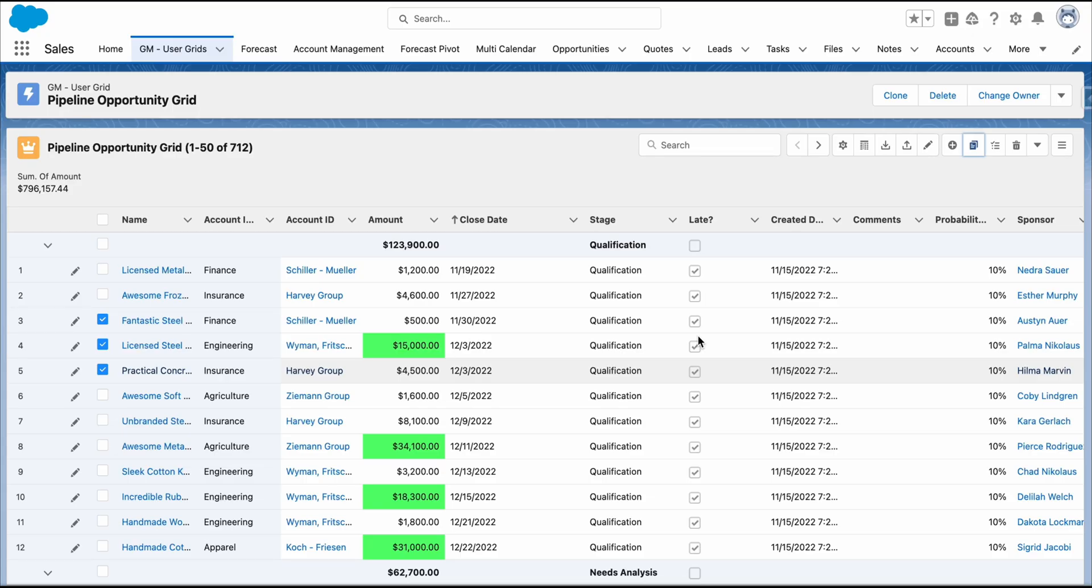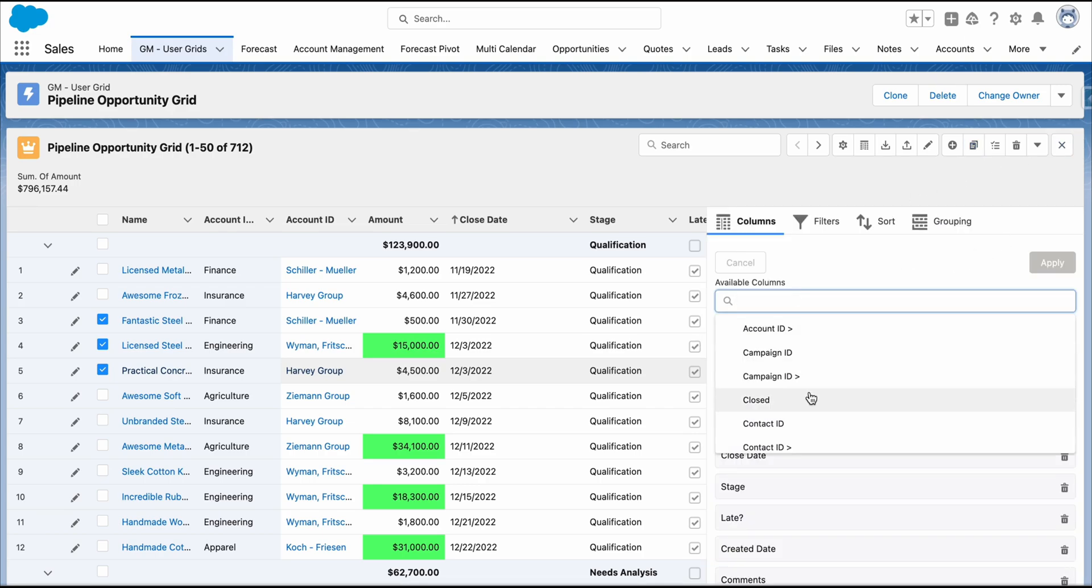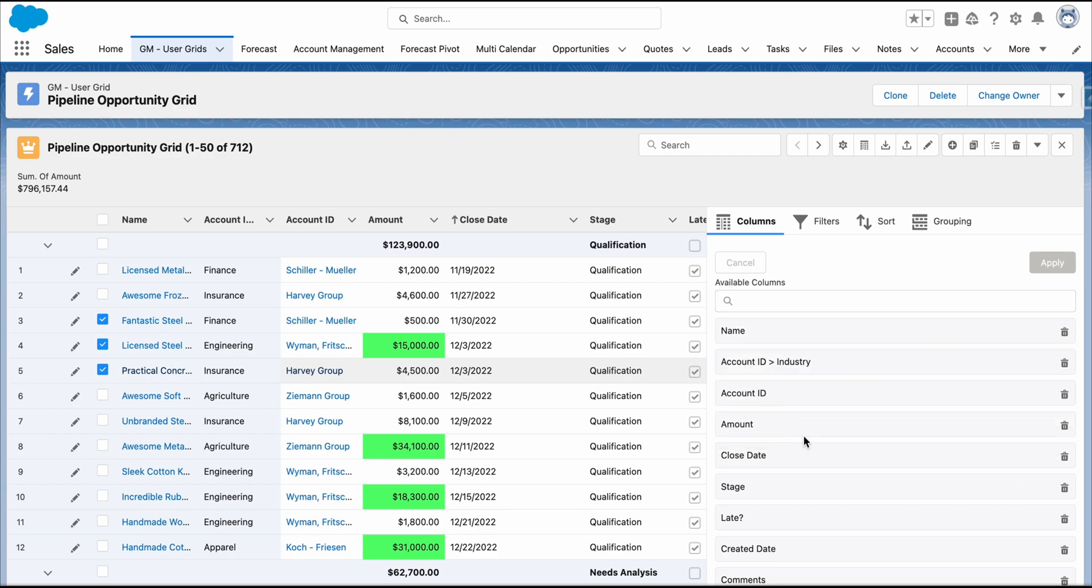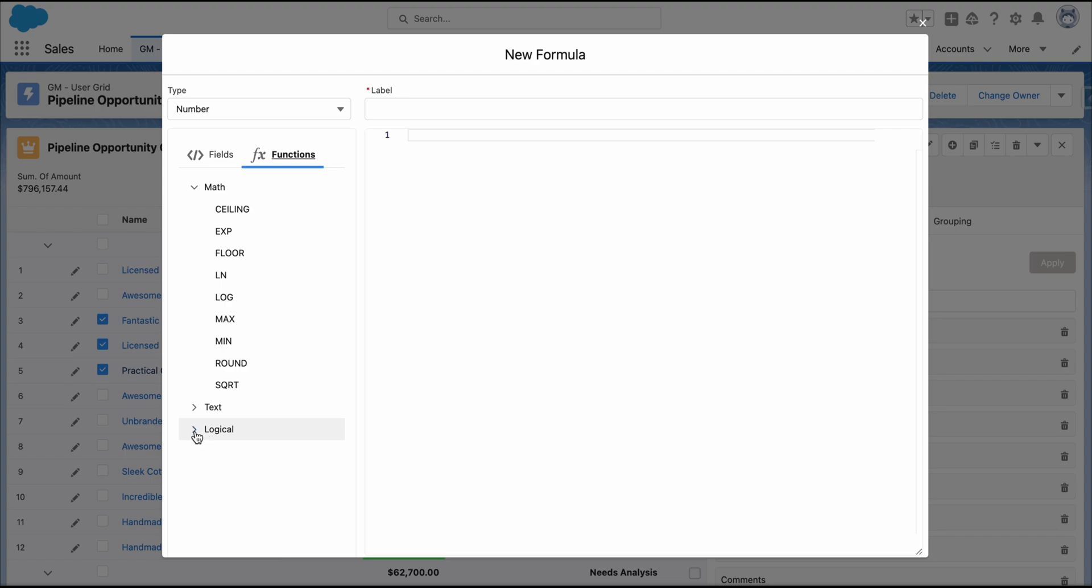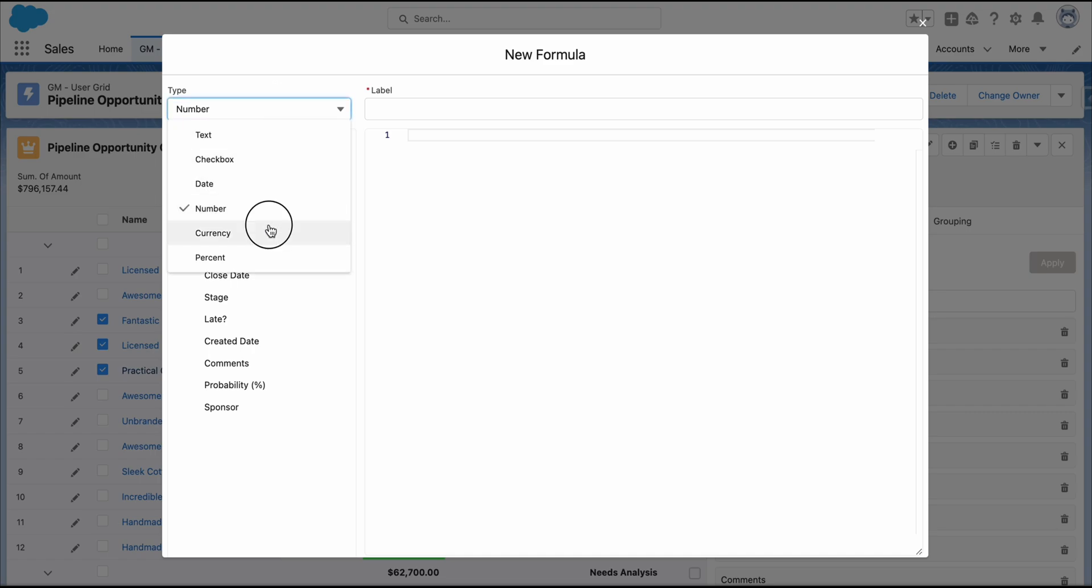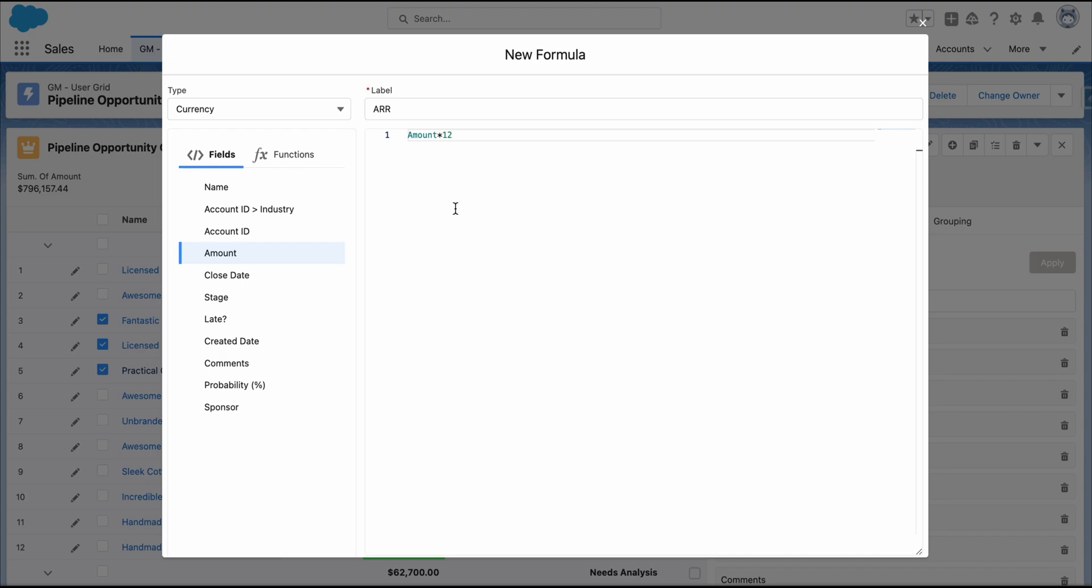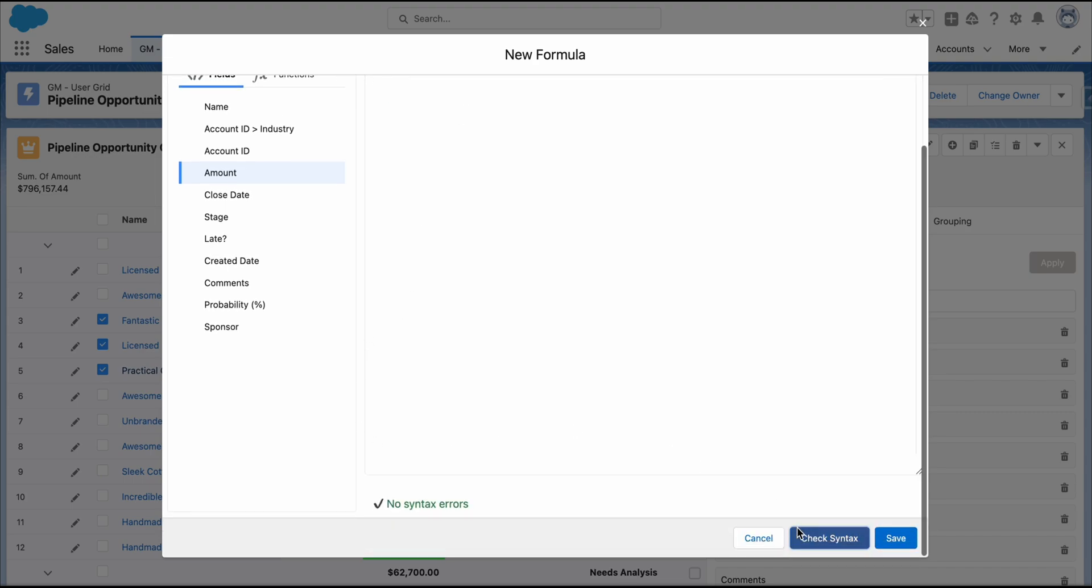Let's create a new formula field to automatically calculate the Annual Recurring Revenue from the Amount field. Go to the Grid Explorer and select the Columns tab. Scroll down to the bottom and click on the Create New button. Here, you will have access to all the available fields and a variety of functions, including math, text, and logical operations. Select Currency as a type. Set ARR as a label. Select the amount and multiply it by 12. Check the syntax for errors and save.